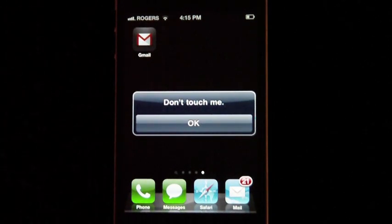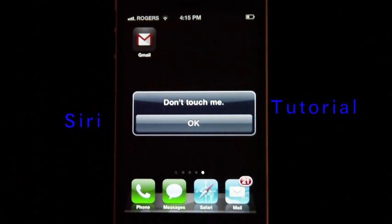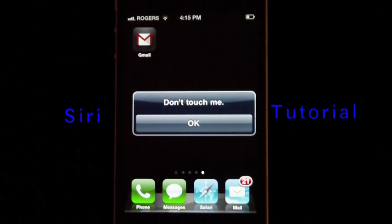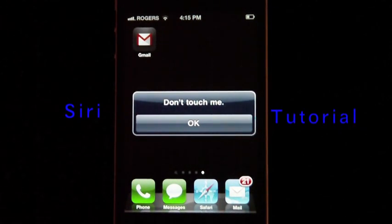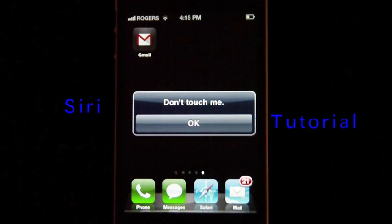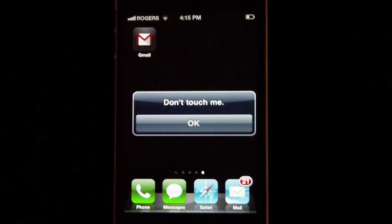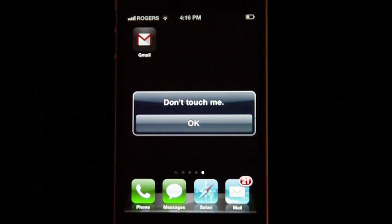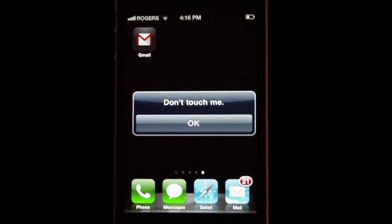Hey everyone, I'm going to do a quick tutorial on how to use Siri to open up your applications. We'll start off with the end state and then work backwards, and I'll show you guys how to do this on your phones.